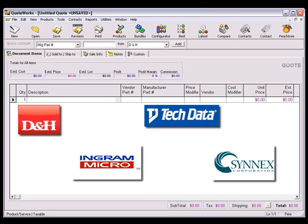You must also have an account set up with each distributor you wish to use with the real-time data module. For more information on how to contact these distributors to get the necessary login credentials for the real-time module, please refer to the real-time data module chapter in the QuoteWorks manual.